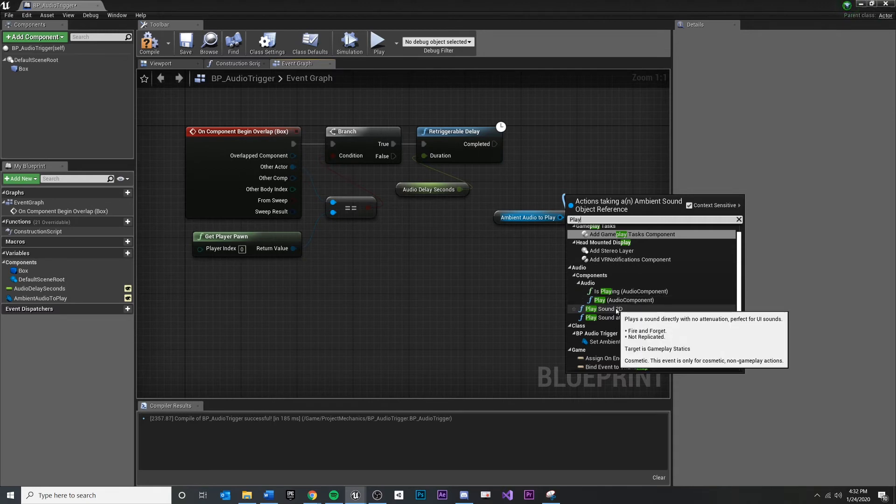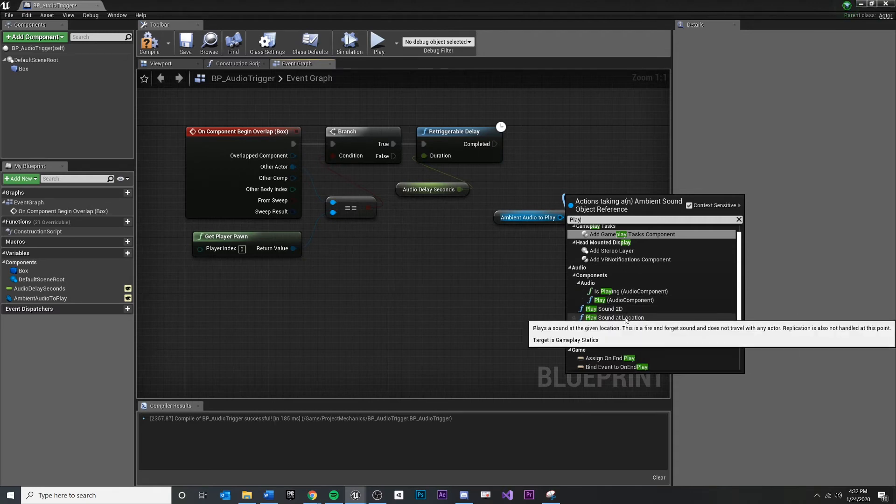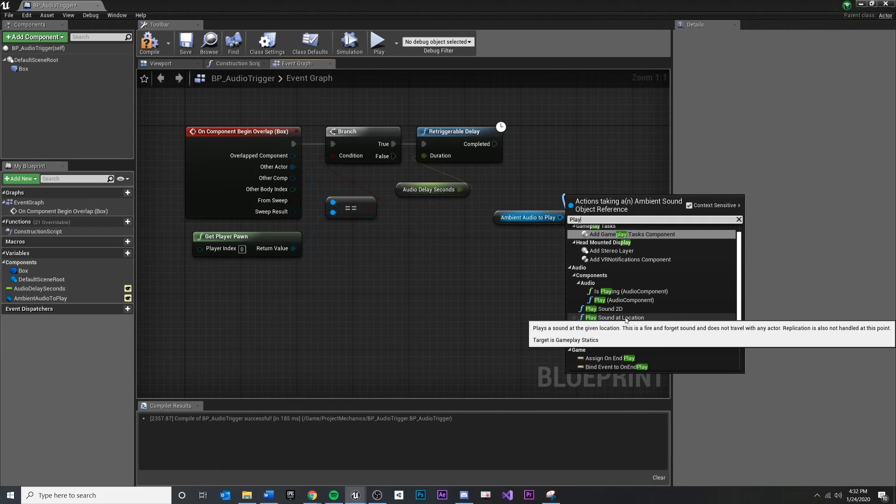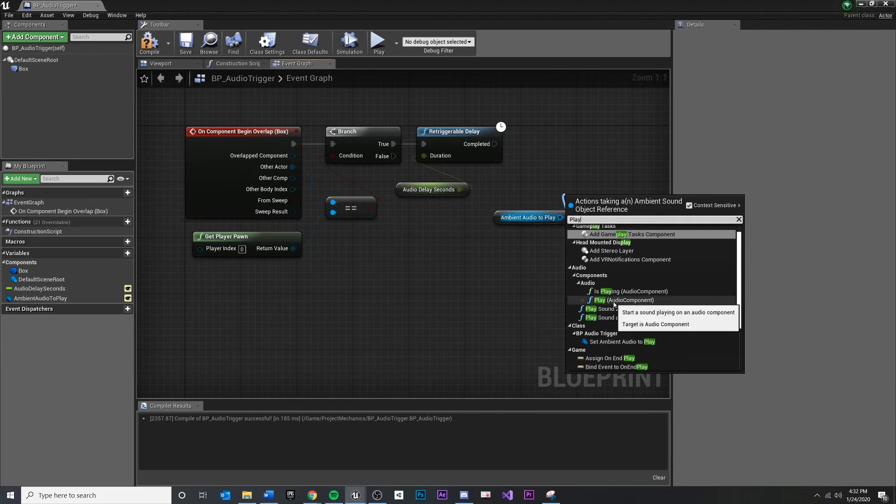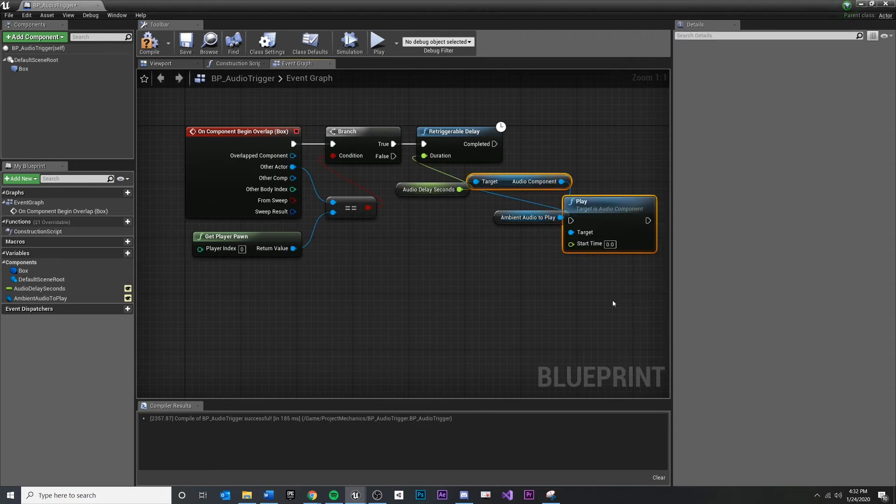You could play sound 2D or play sound at location, but in that case, we don't even need the other audio source. We could just create a new one at a location and play the sound. So I want to be able to pre-configure that other audio component, which is in the scene, which our sound designer can place and manipulate. And I just want to tell it to play.